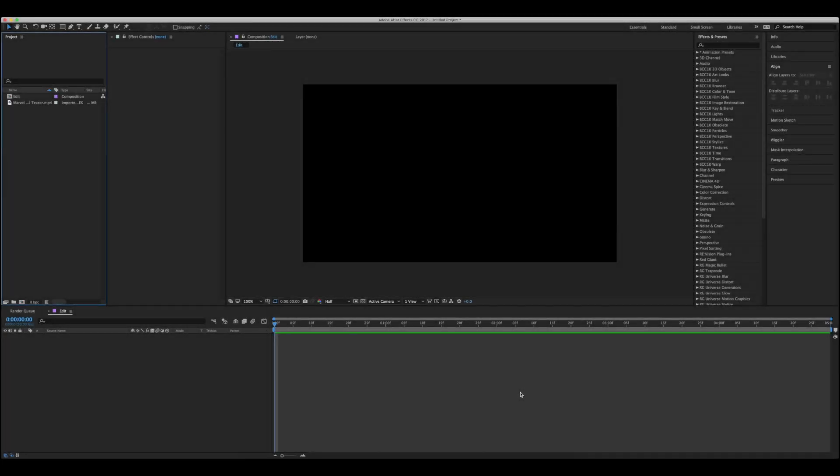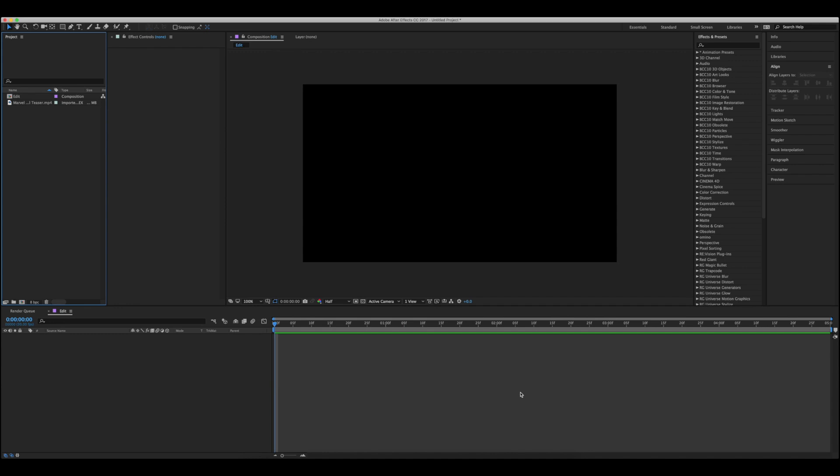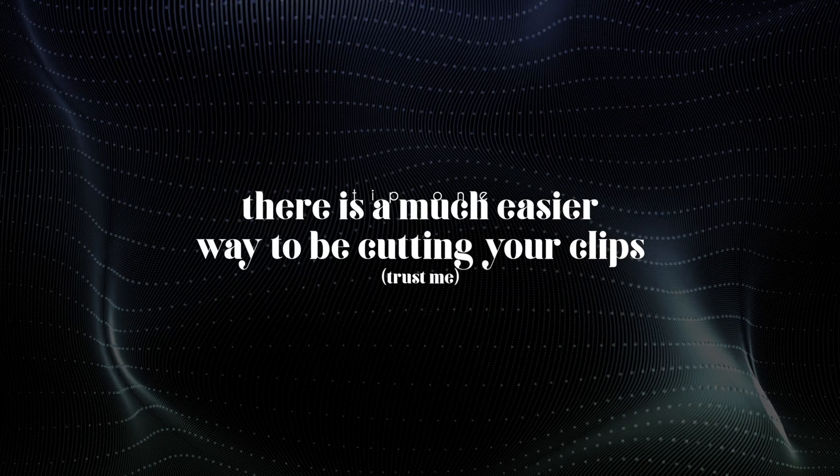Hey everyone, welcome or welcome back. In today's video, I'll be showing you 13 tips that I wish I knew sooner as a beginner After Effects editor. So without further ado, let's get into it.